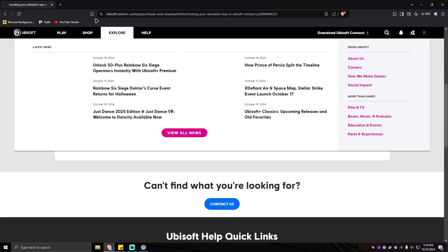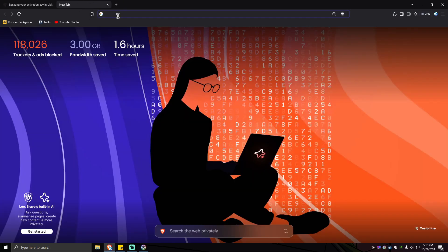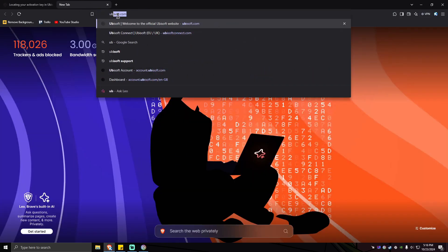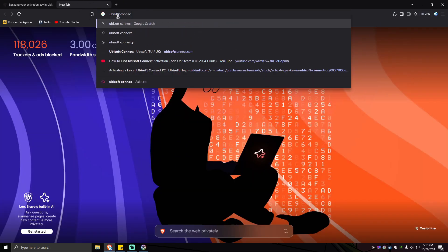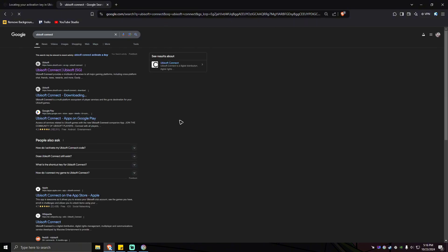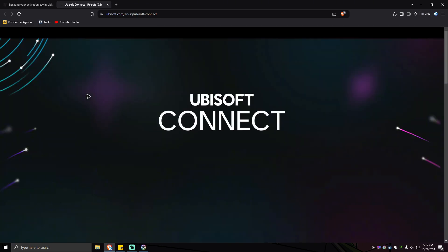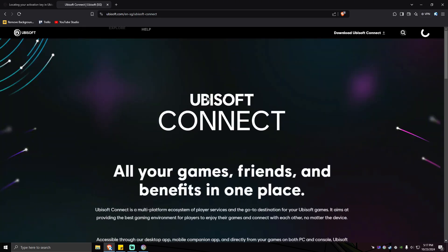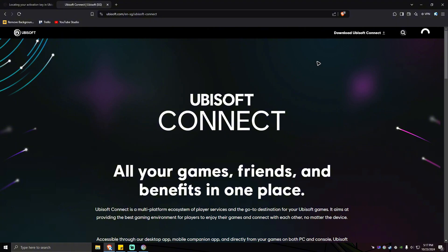open your favorite browser. Look for Ubisoft Connect, hit enter. Now click on this first link right here from Ubisoft.com. Wait for the website to load, and as you can see here there is a hyperlink